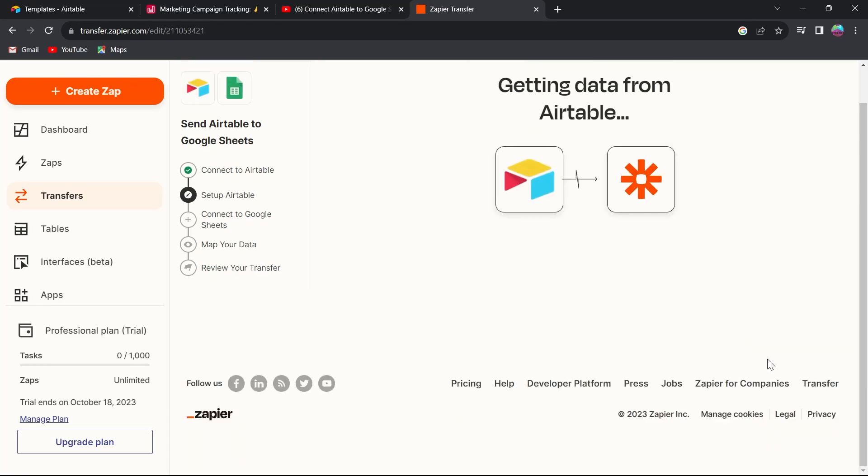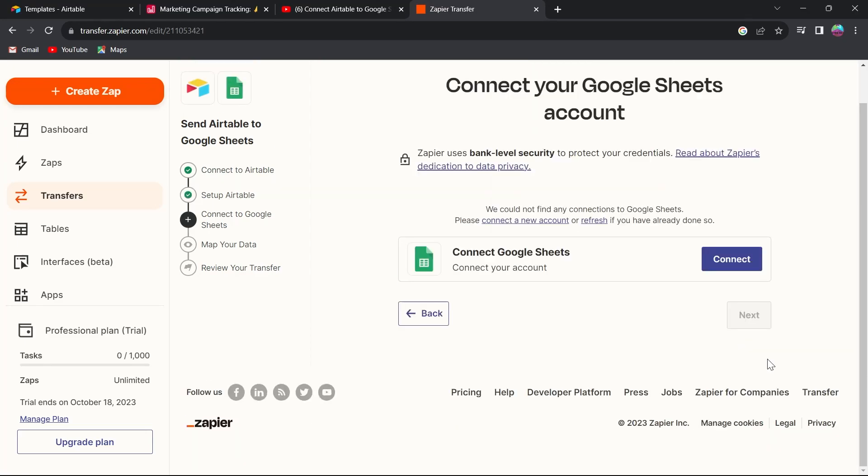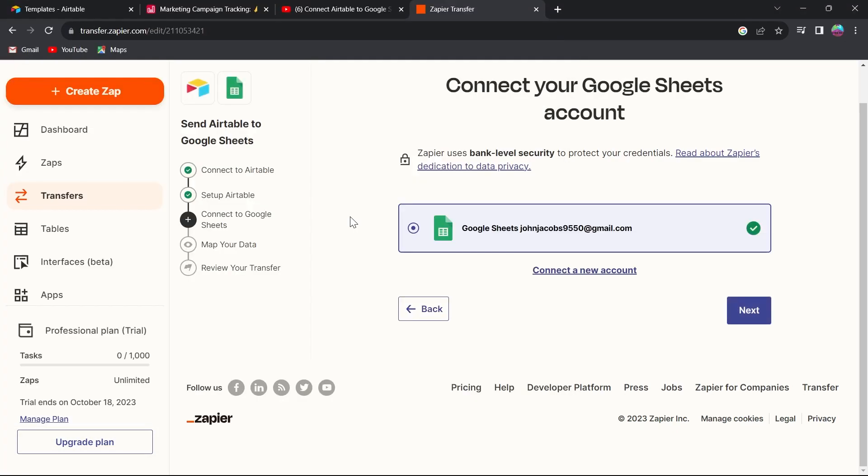This will get all the data from Airtable to Google Sheets. Now you will have to connect your Google Sheets. Click on connect your account and select an email, then click on next after connecting your Google Sheets.